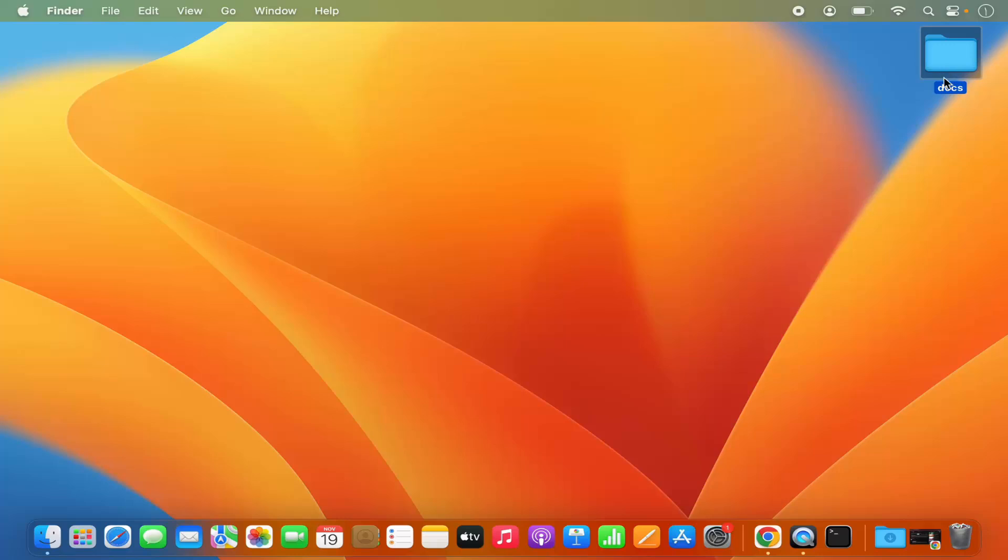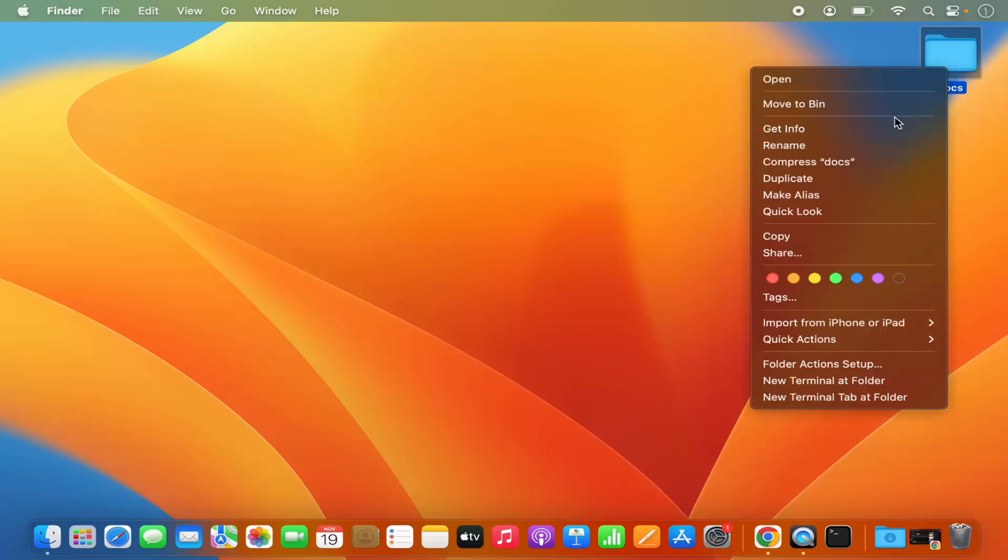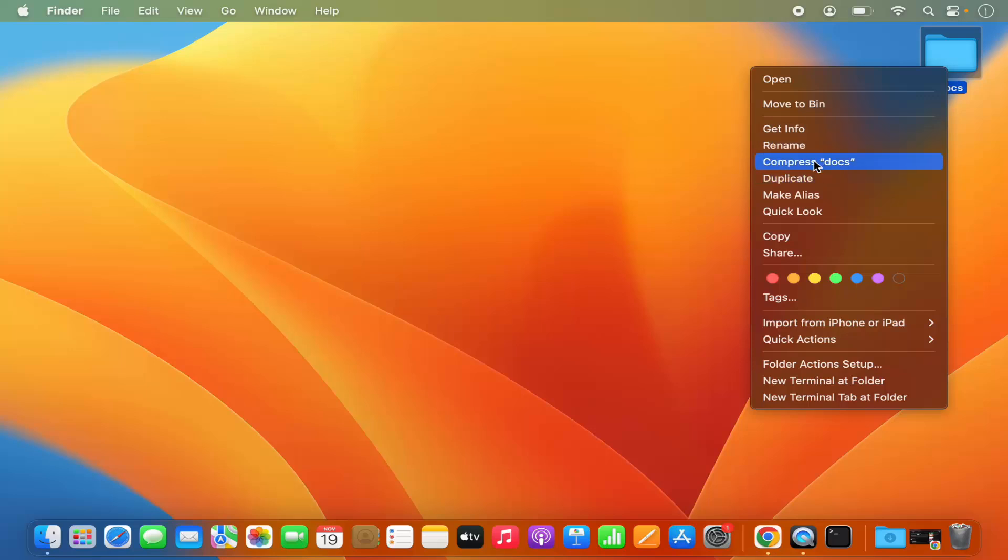When you select this folder and right-click on it, or press the control key on your keyboard and then click on the trackpad, you'll be able to see more information about this folder.